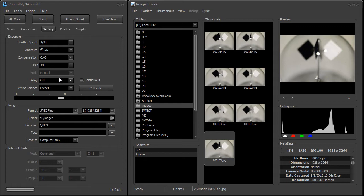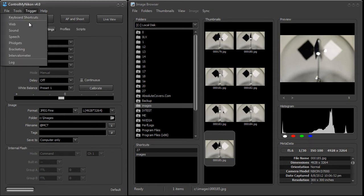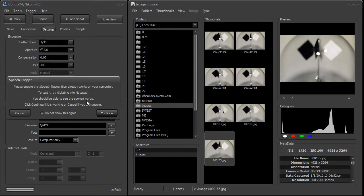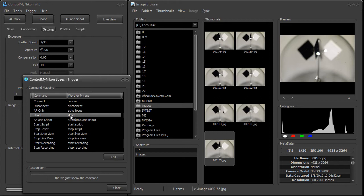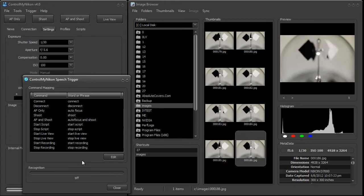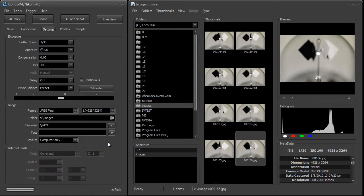We can also capture an image using a speech trigger. You just speak the command — "Shoot" — and it fires. This really comes in handy if you need to be moving around lighting, or maybe holding the lights as you're taking a shot. You just need a microphone and you're able to control your camera.